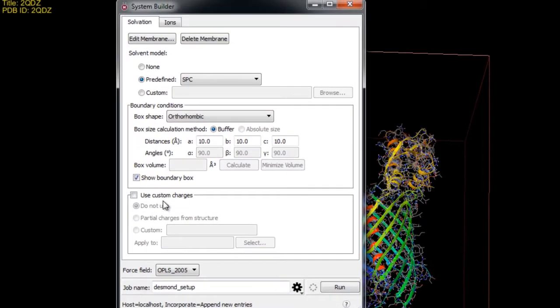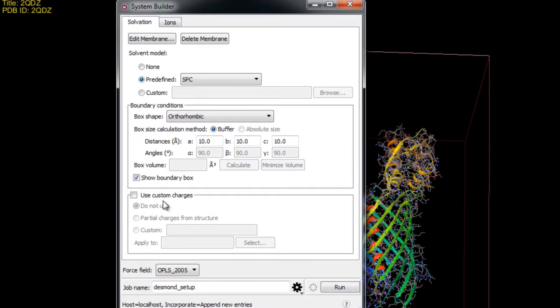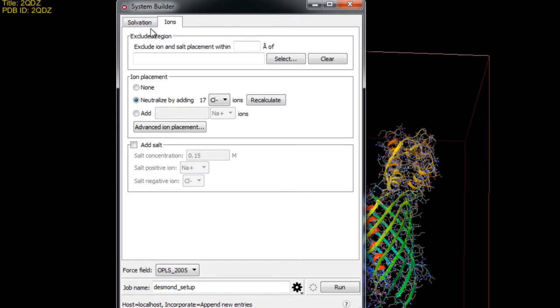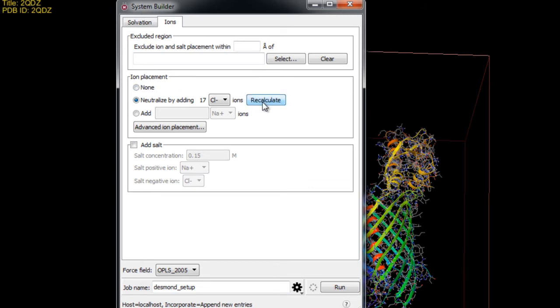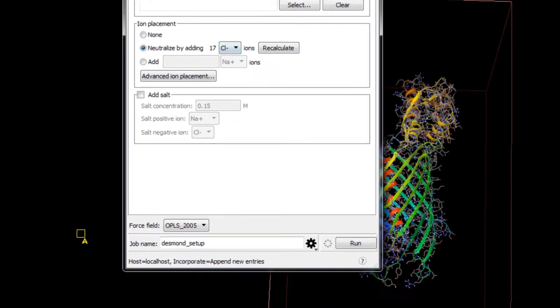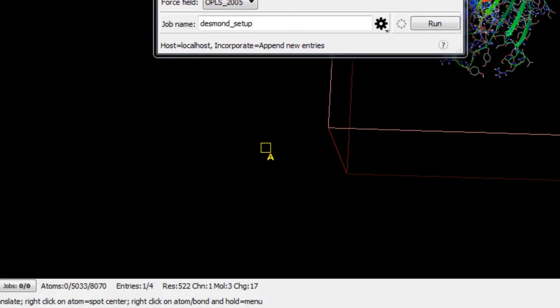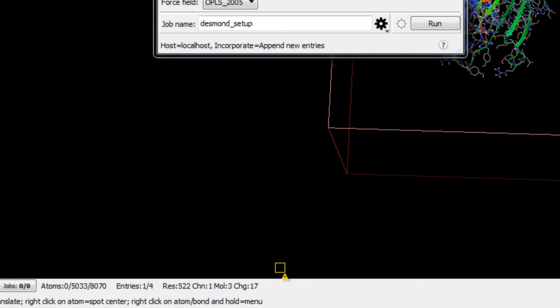We won't use any custom charges but we do need to set up the ions. So let's go to the ions tab. Now if we wanted to exclude a region for example near a ligand binding site from the placement of ions and salts we can do that here but that's not needed in this example. For the ion placement we'll click recalculate to set the number of ions needed to neutralize the system. Here it's saying it will add 17 chloride ions. This makes sense because the set of star down below indicates that the protein has a positive charge of 17.